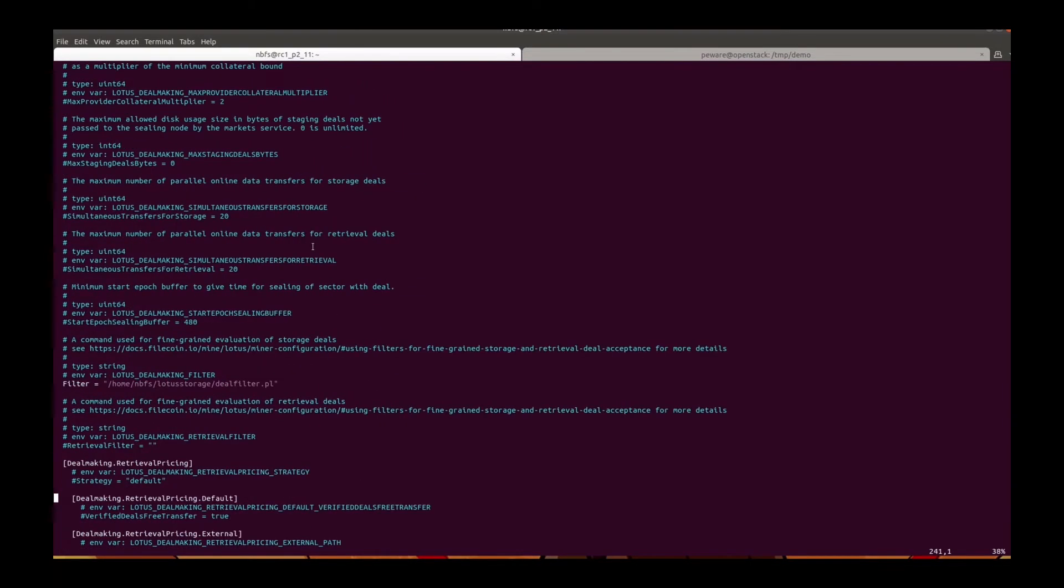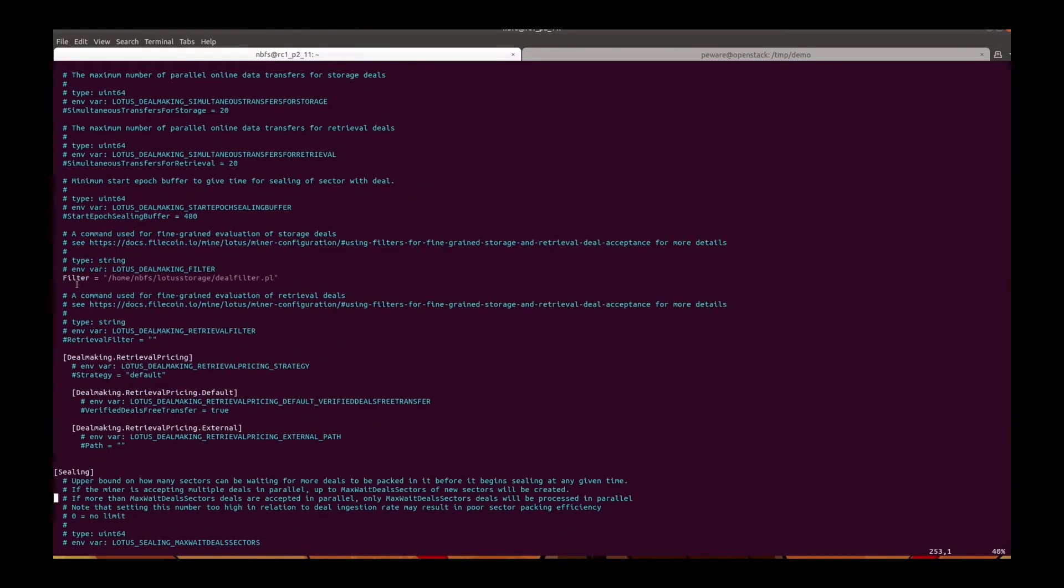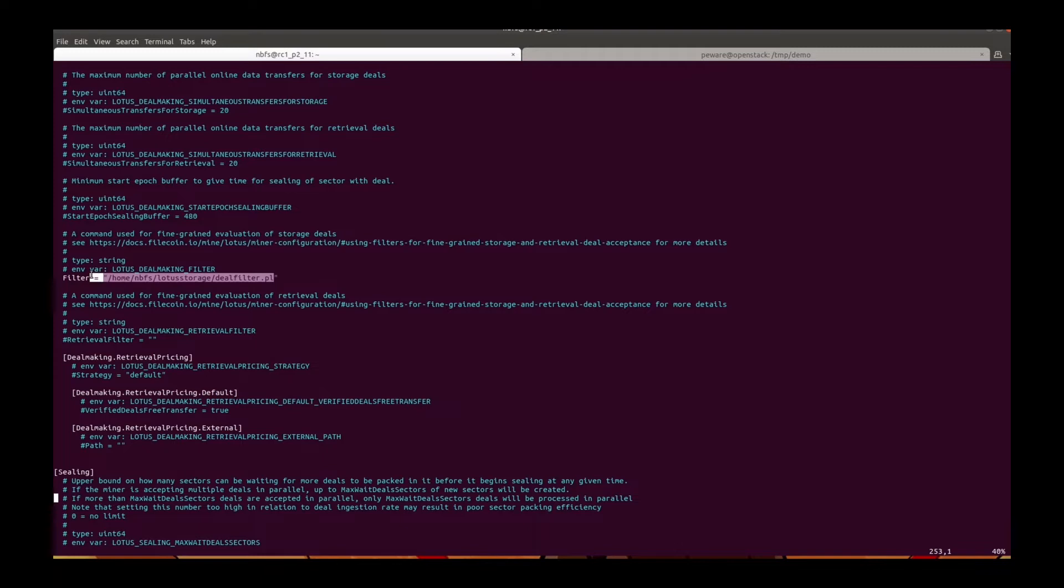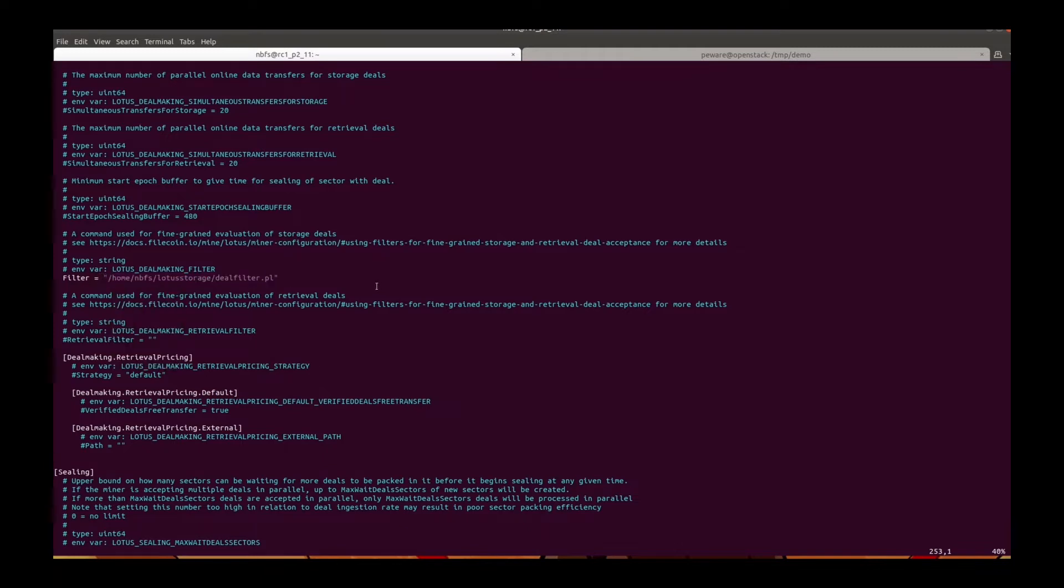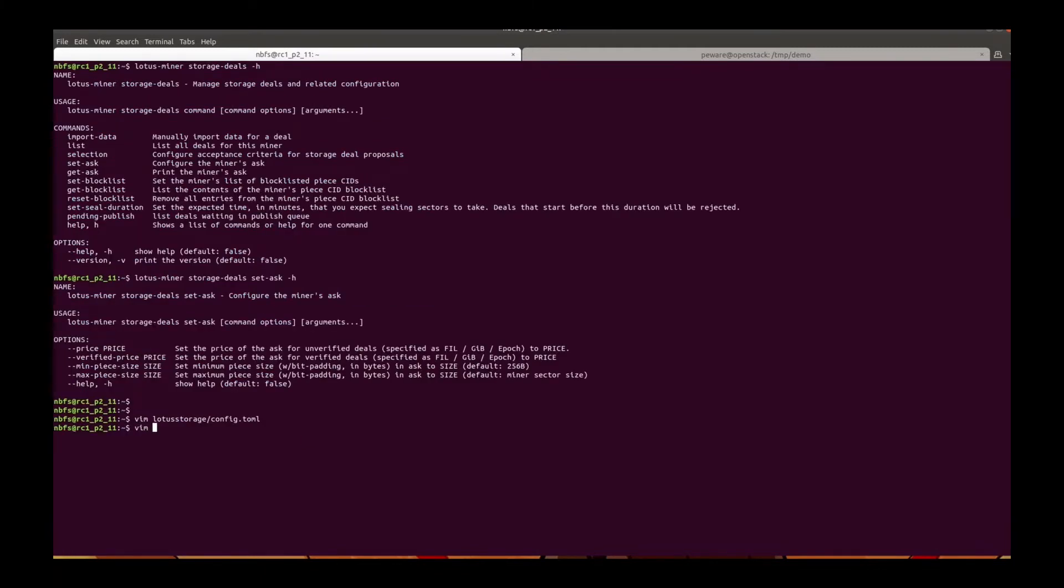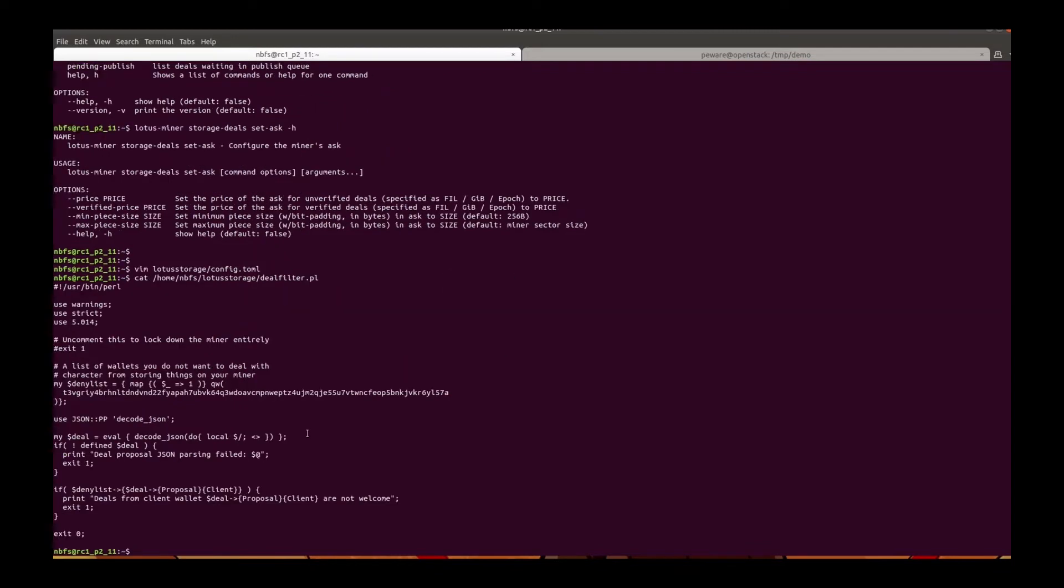The third option is to use a script file to decide to accept or reject deals sent from certain addresses. For example, this script will reject deals sent by this address.